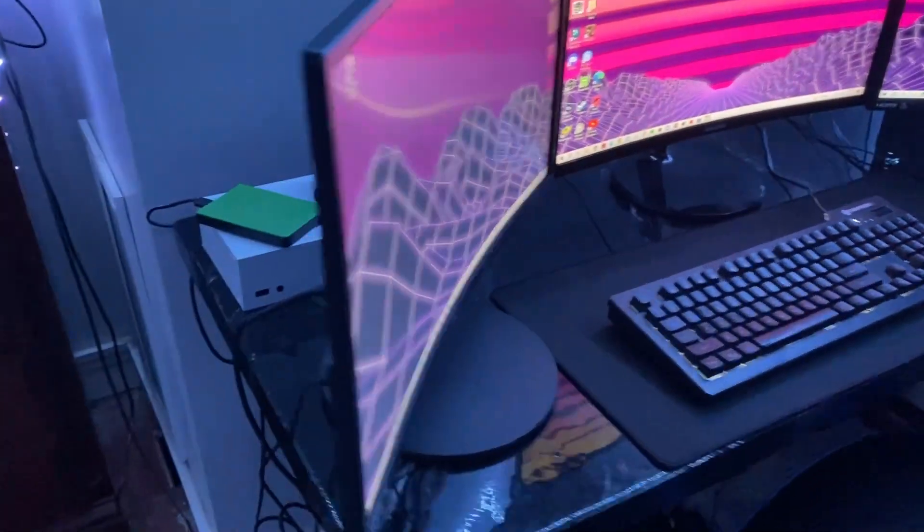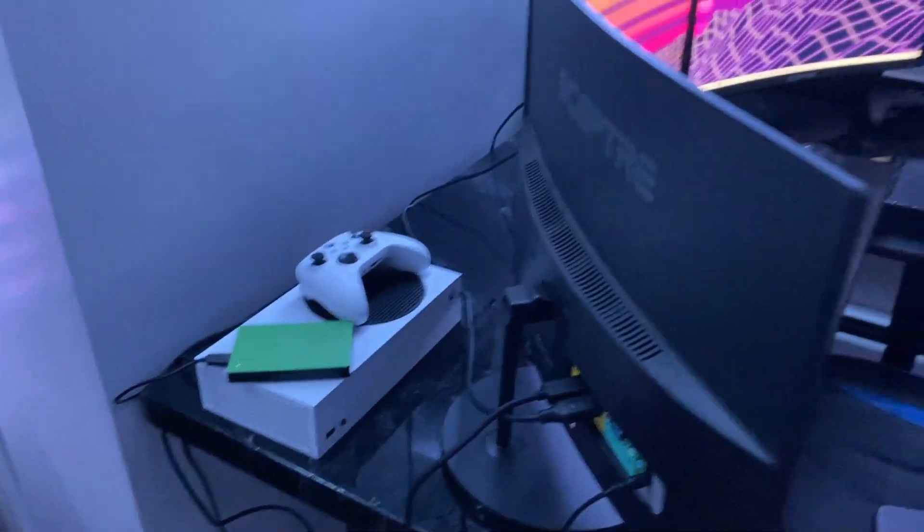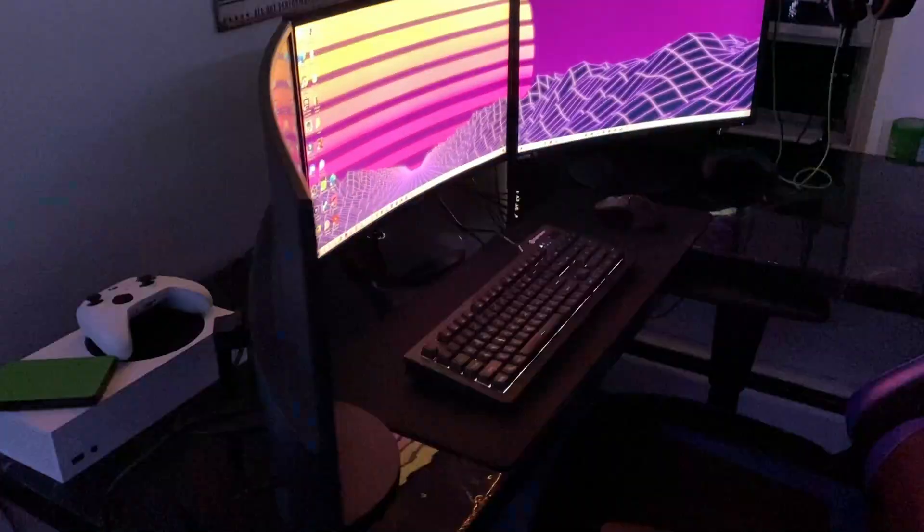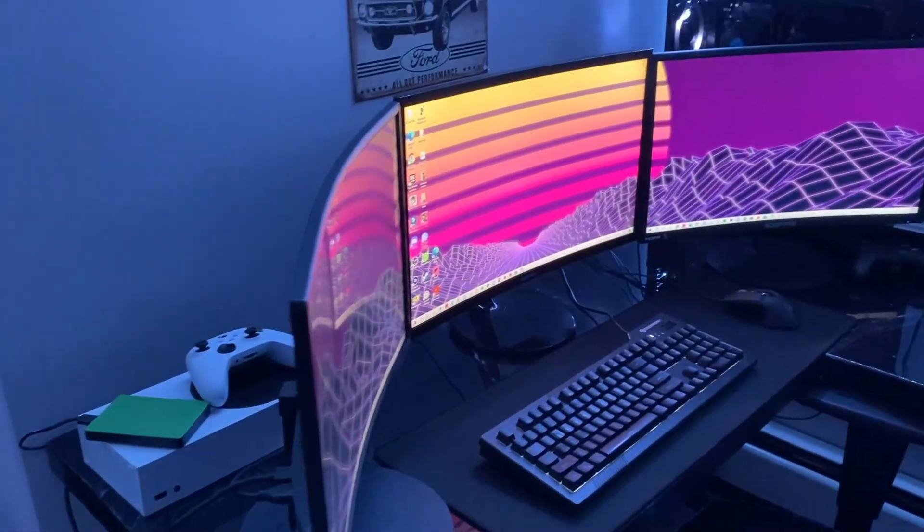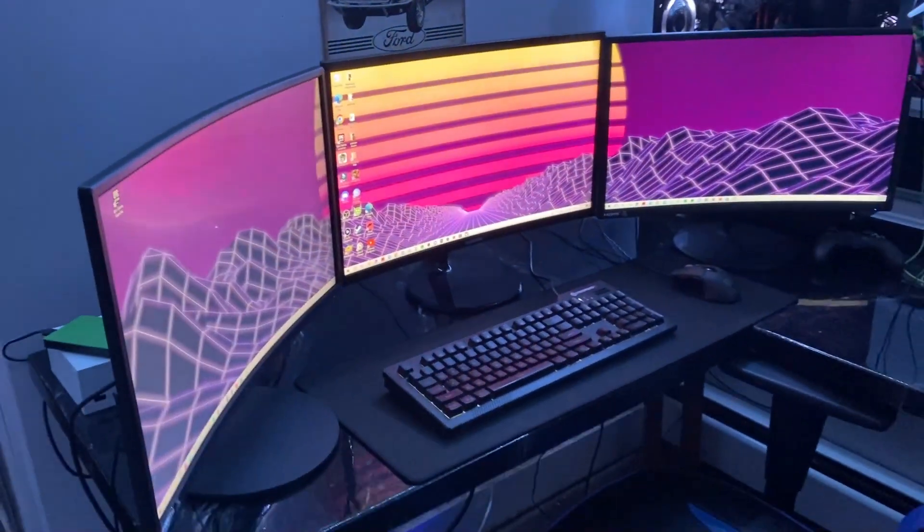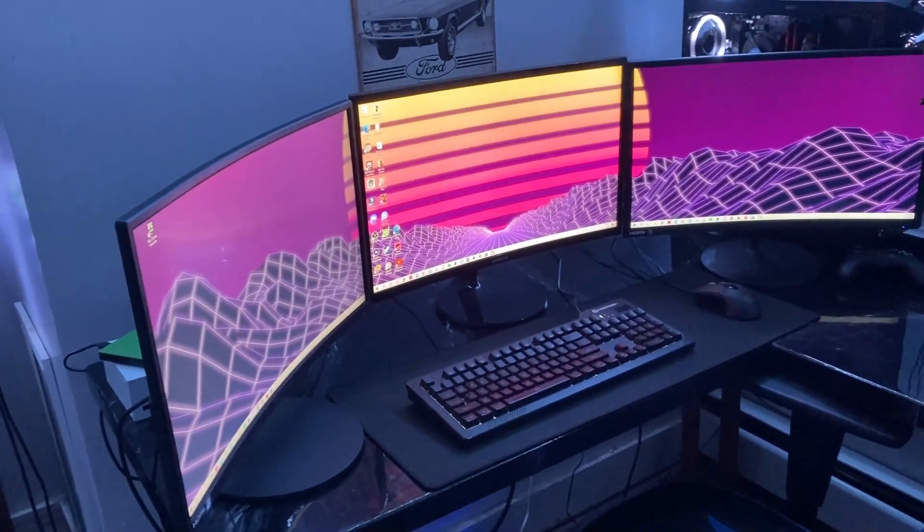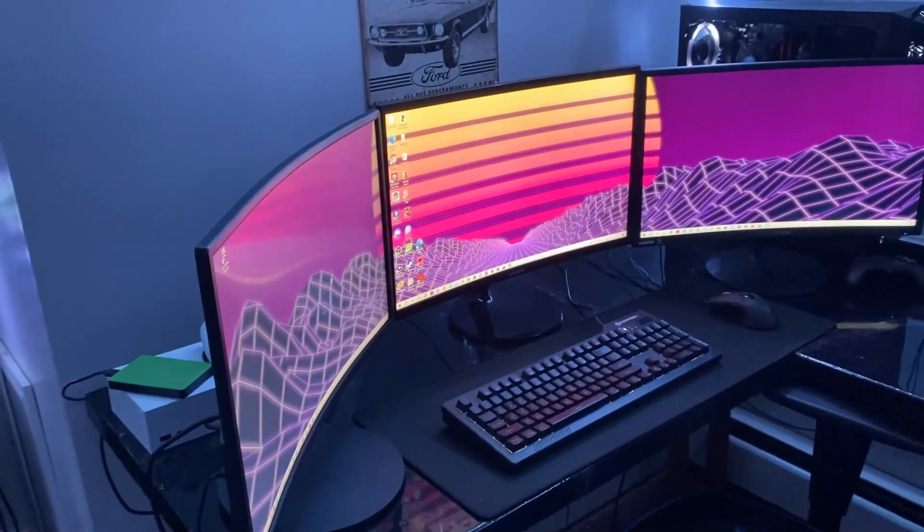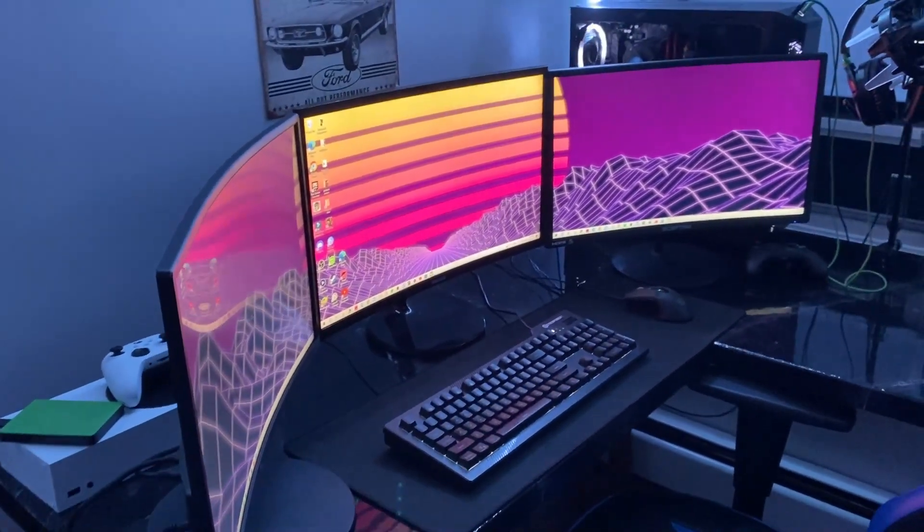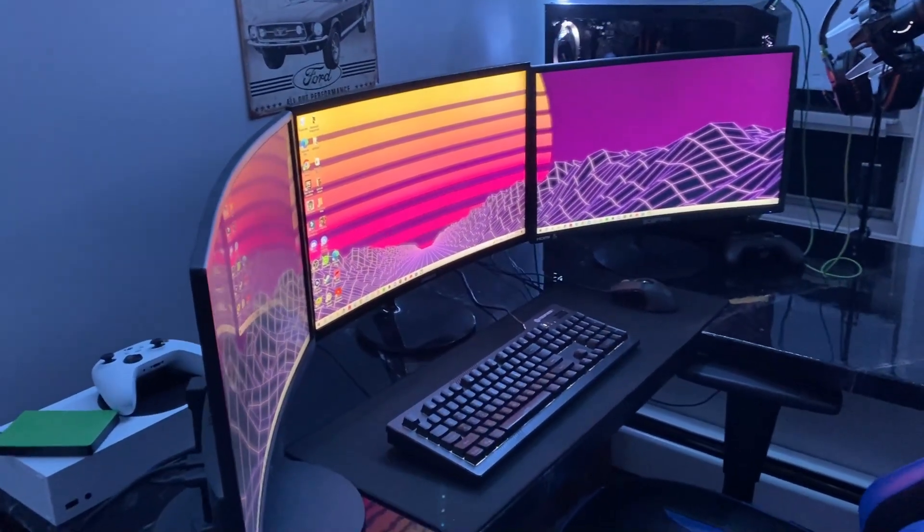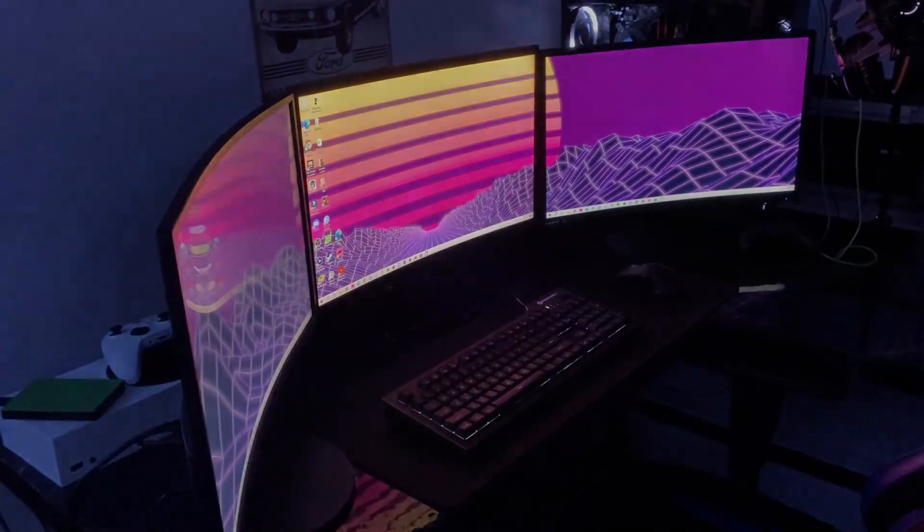Let me know down below in the comments what you guys think of the setup and what you guys would change and what I should add and all that good stuff. Let me know down below in the comments all that. And with that, thanks for watching. Leave a like if you enjoyed. Subscribe if you're new and you haven't already. And with that, catch you guys very soon in the next one.